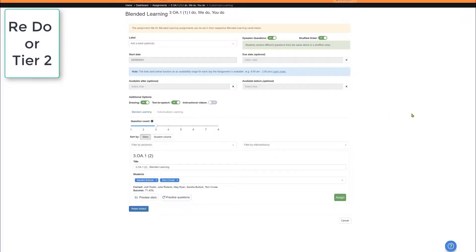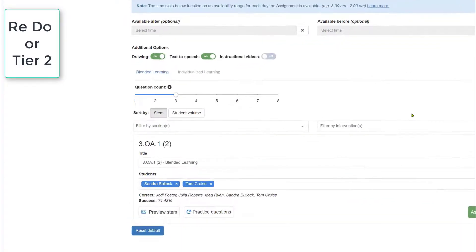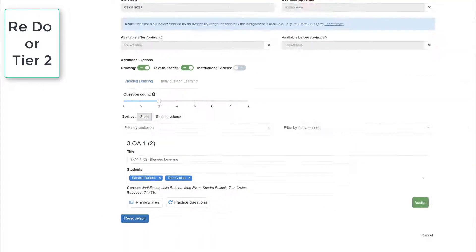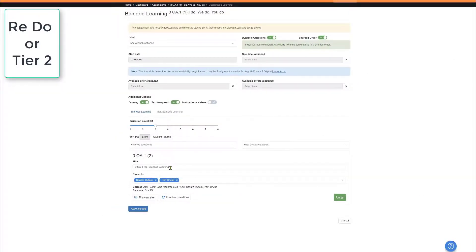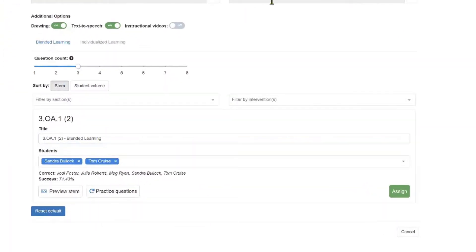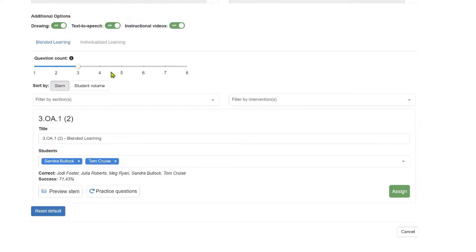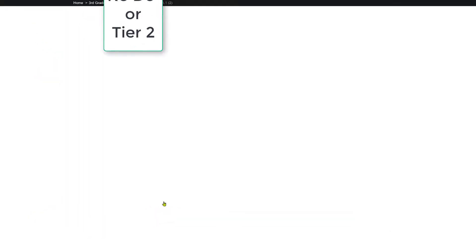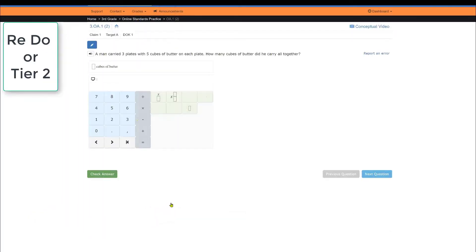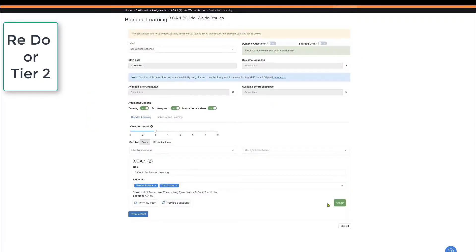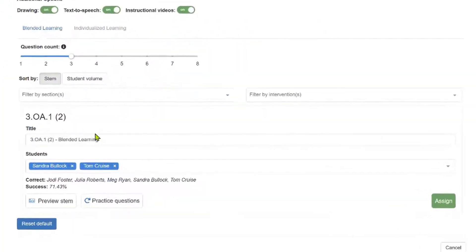Notice that we have the two students that need additional help for blended learning. Students will receive the exact same assignment with instructional videos on. We'll give them five questions. During this time, we're able to instruct students on the various questions that they've struggled with, and then assign the assignment.